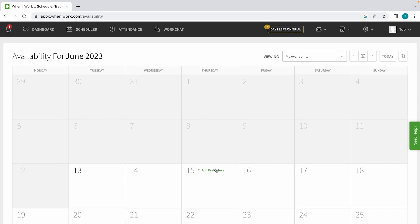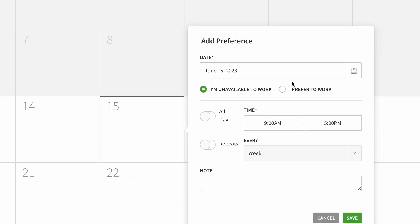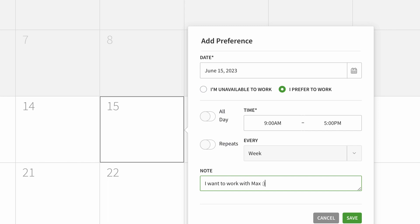Let's say I want to add a preference for my availability on the 15th. I want to say that I prefer to work because I have an employee that is also maybe working a shift, so I want to work with them. I want to say I want to work with Max. I could leave a note to let my admin know.